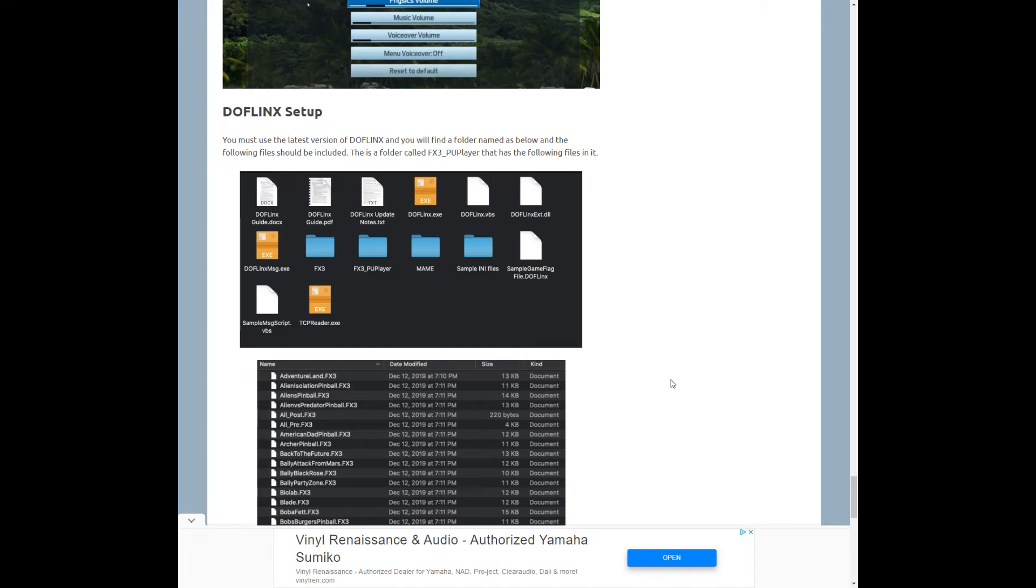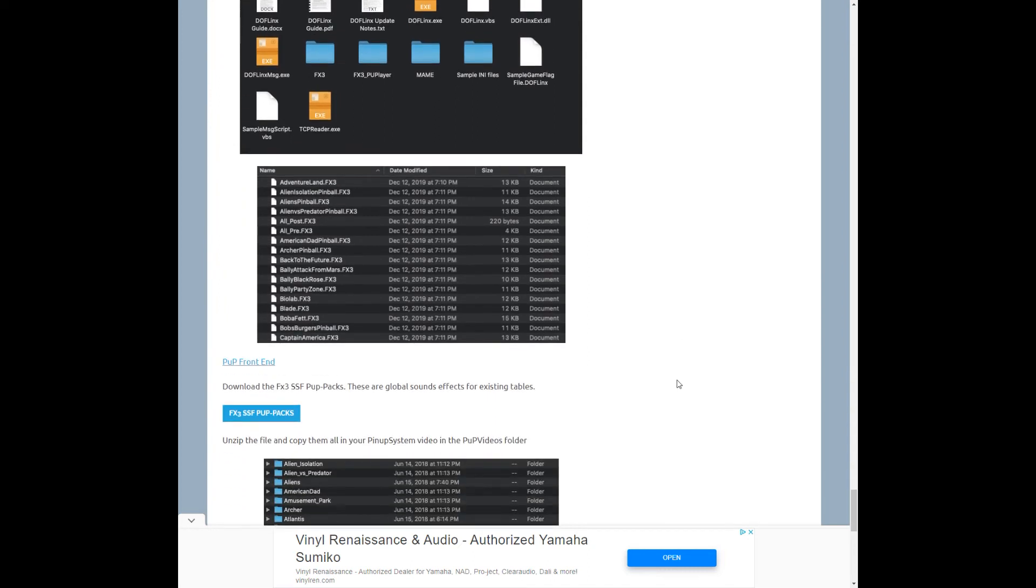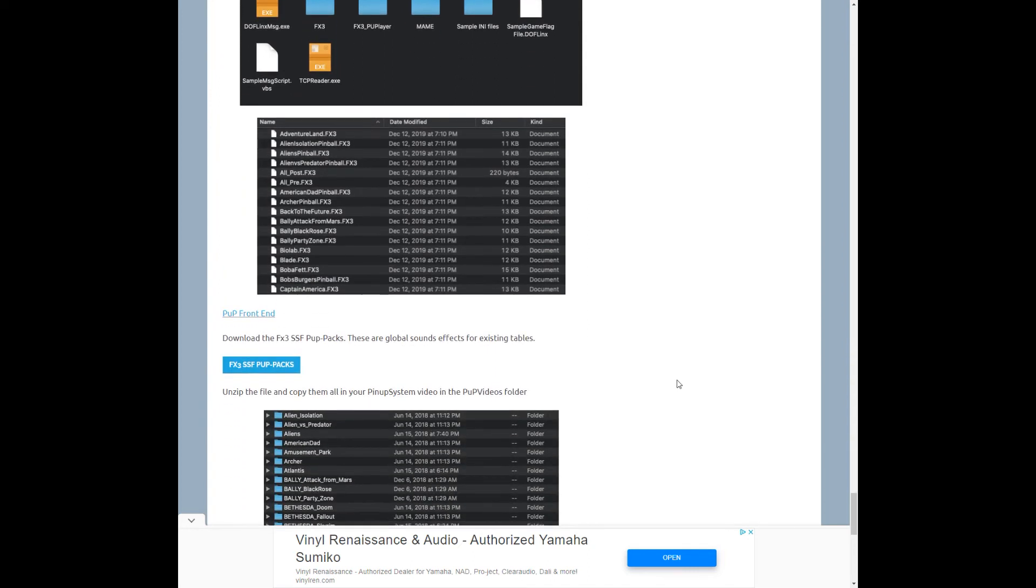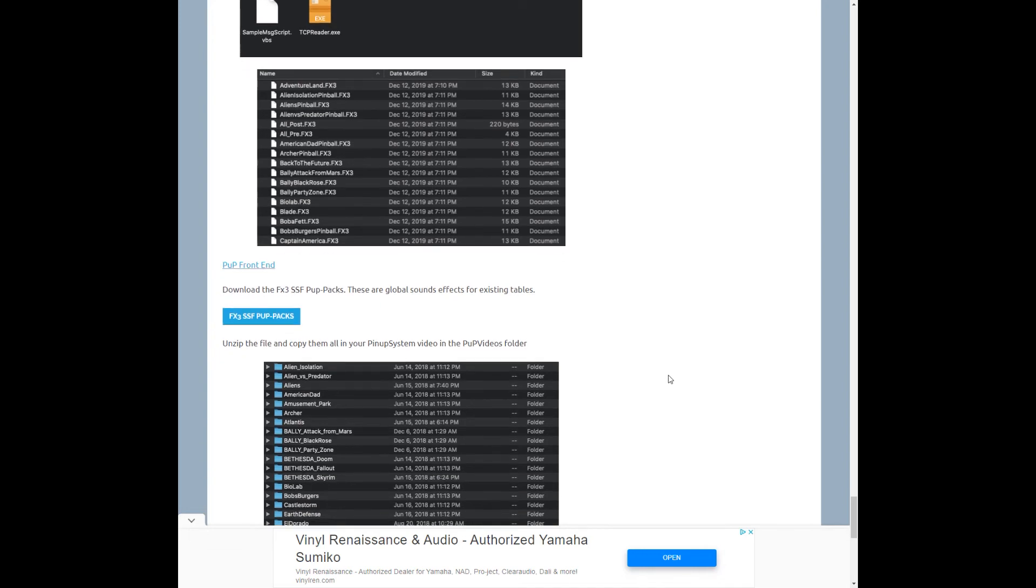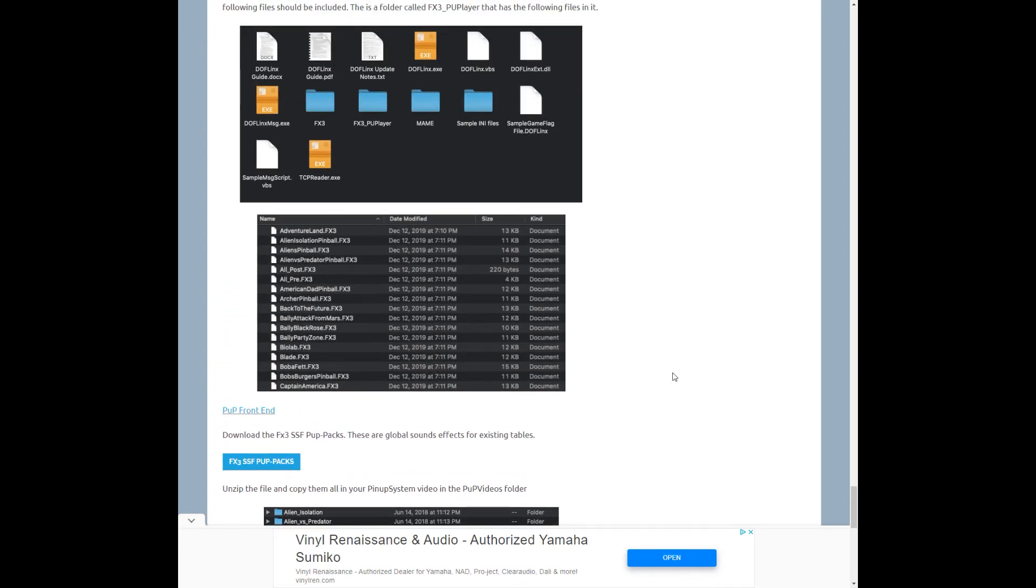I'll show you here an FX3 table that's up just so you can kind of hear some of the sounds with it. But just wanted to talk a little bit about this and Doflinks. But again, I'll link to that part in that video if you want to get that set up so you can get these additional programs going.